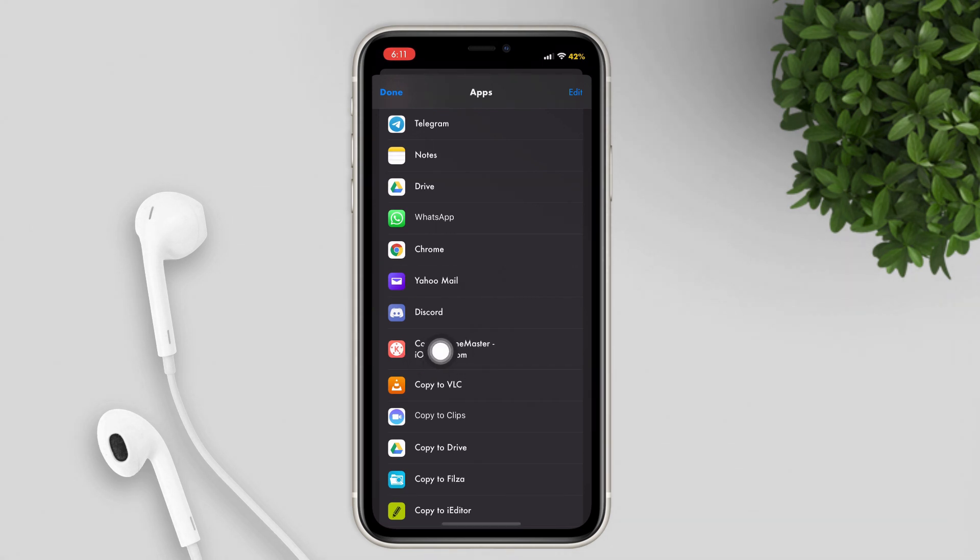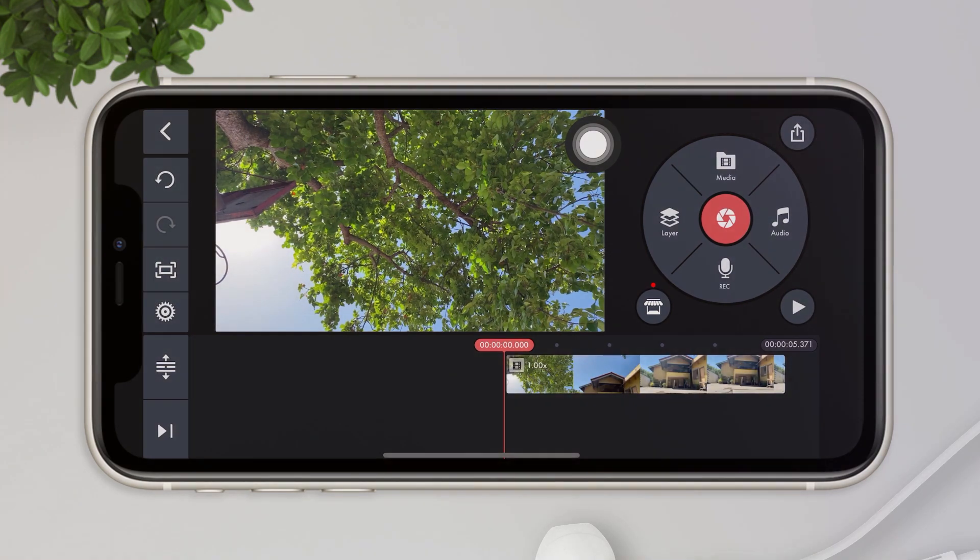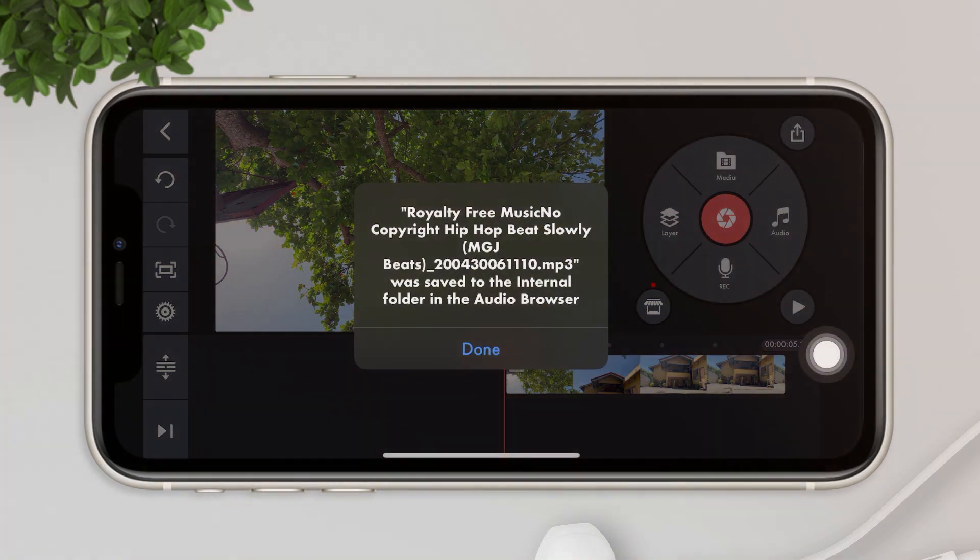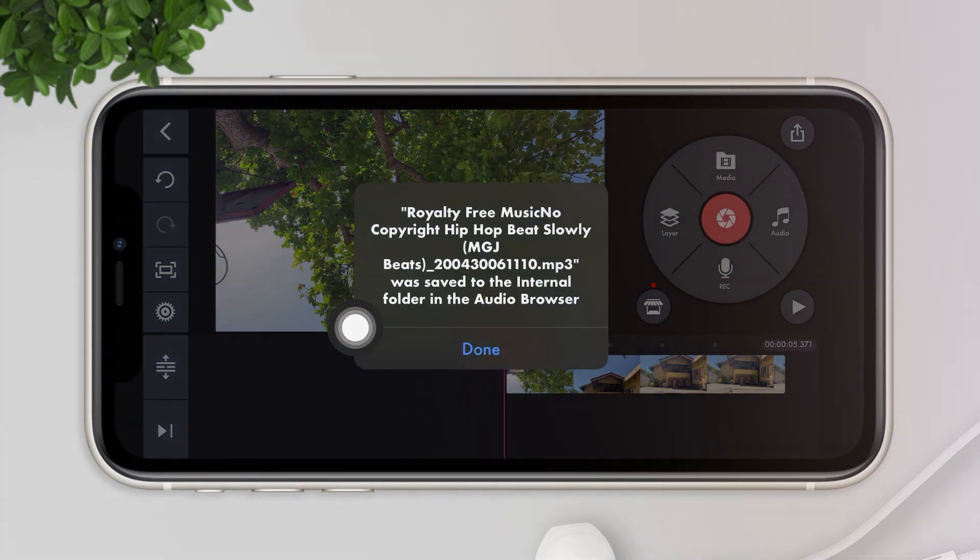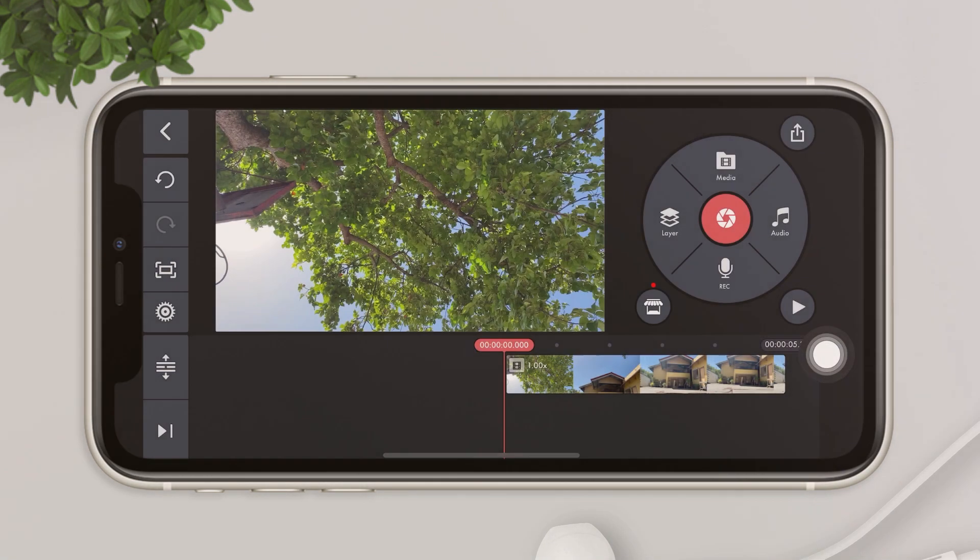Right after that, it will redirect you to KineMaster app, and it will say that the music was saved in your internal folder. Right after that, just hit Done.